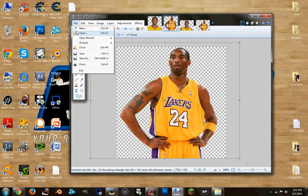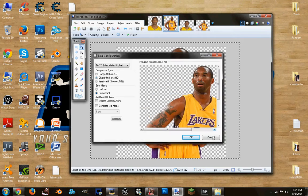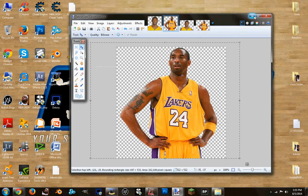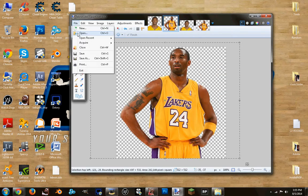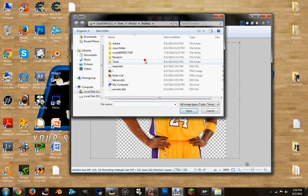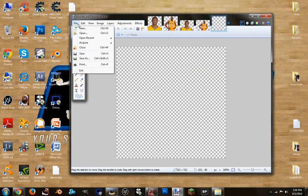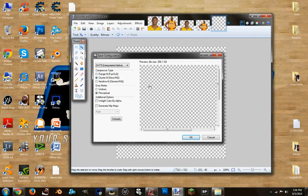I'm going to click Ctrl+S and save the DXT5 format. I'm going to save it as a DXT5 format, then bring it back and make it a DXT5 format.